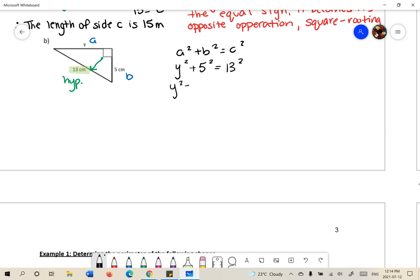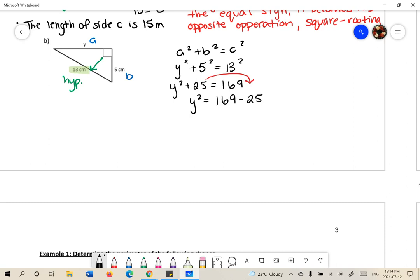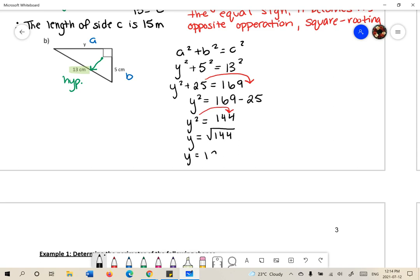I'll simplify 5 squared and 13 squared. Then I'll bring 25 over to the other side — when positive 25 moves to the other side it becomes negative, simplifying the right side to 144. Bringing the squared operation to the other side gives square rooting, so the value of Y is 12. Therefore, the length of side Y is 12 centimeters.